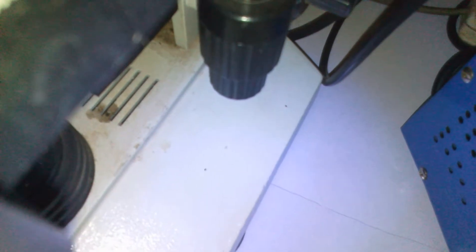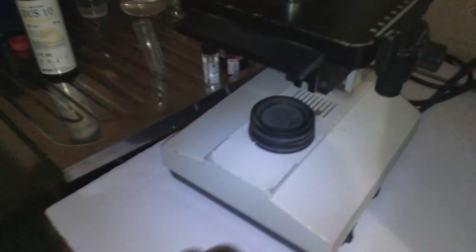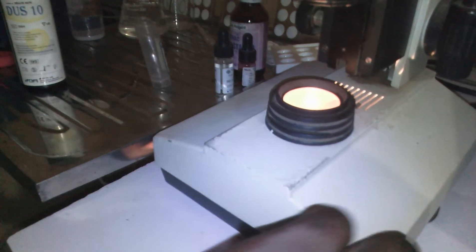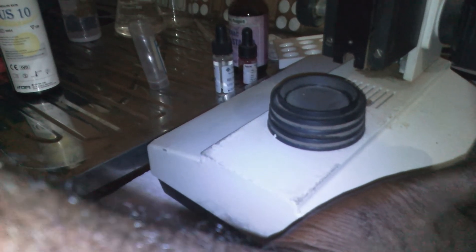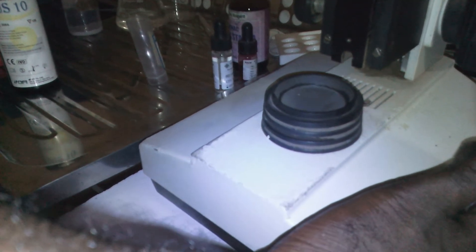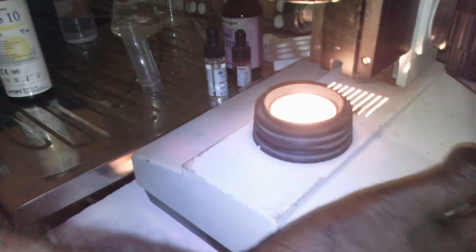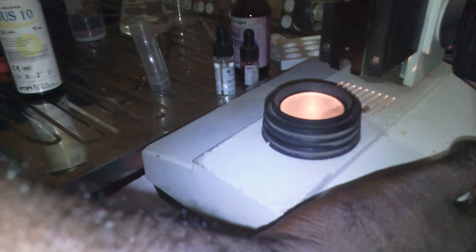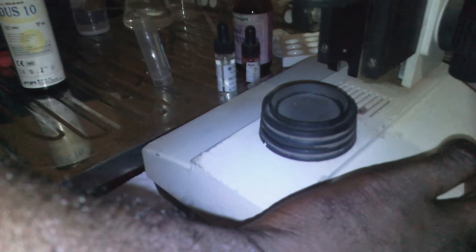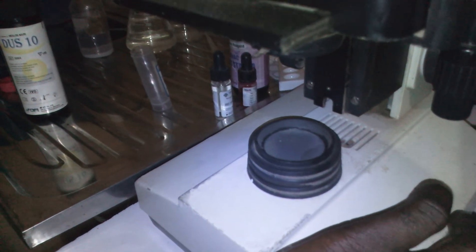This is where you switch on the microscope. You can see it here. Now you can see the light is on. This is used to regulate the light intensity. You can see it go up and it goes down.